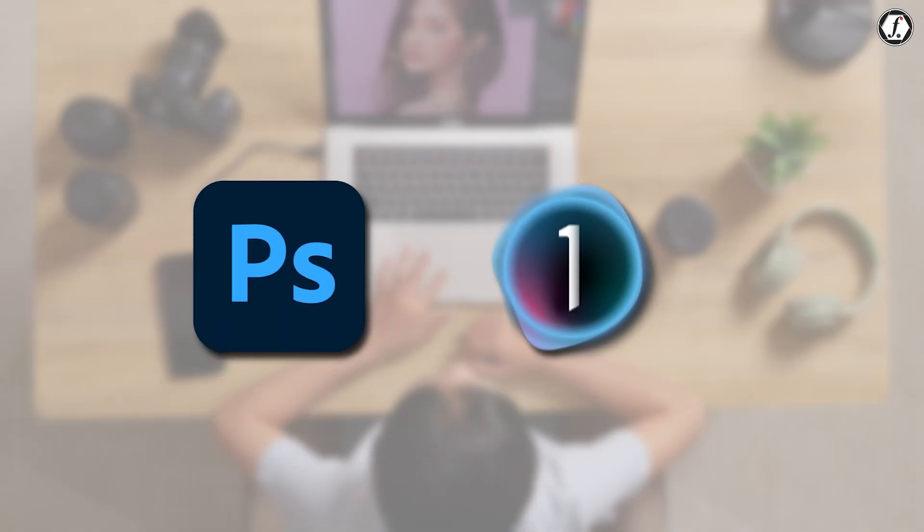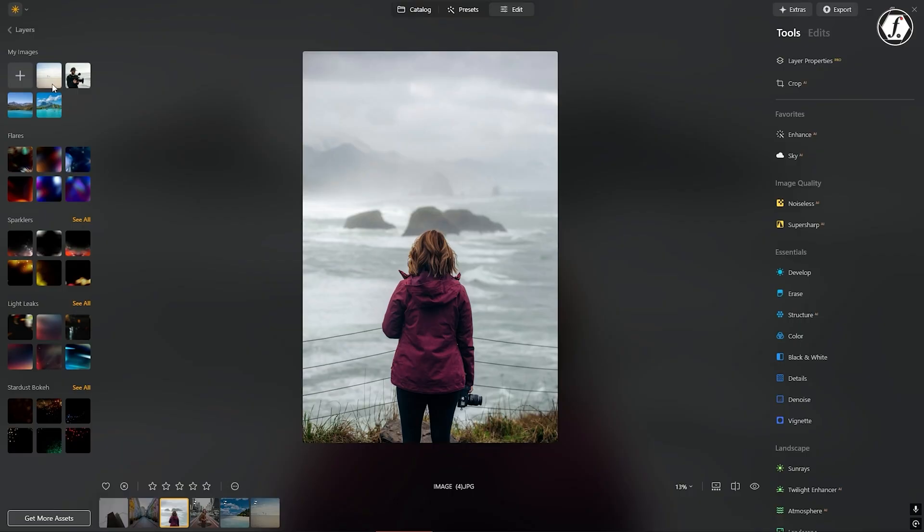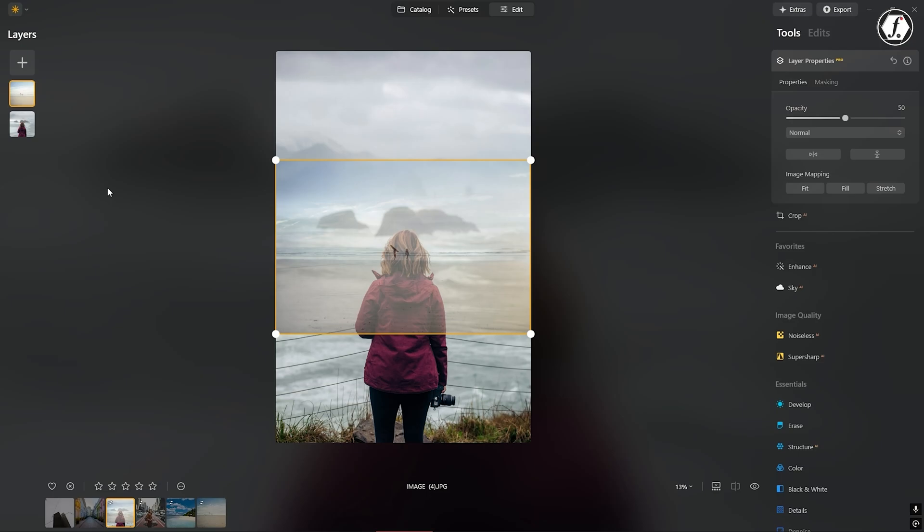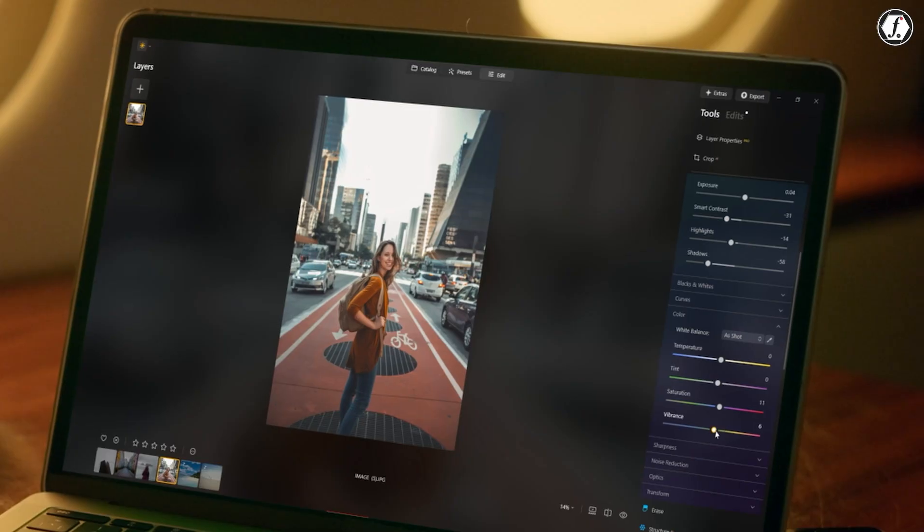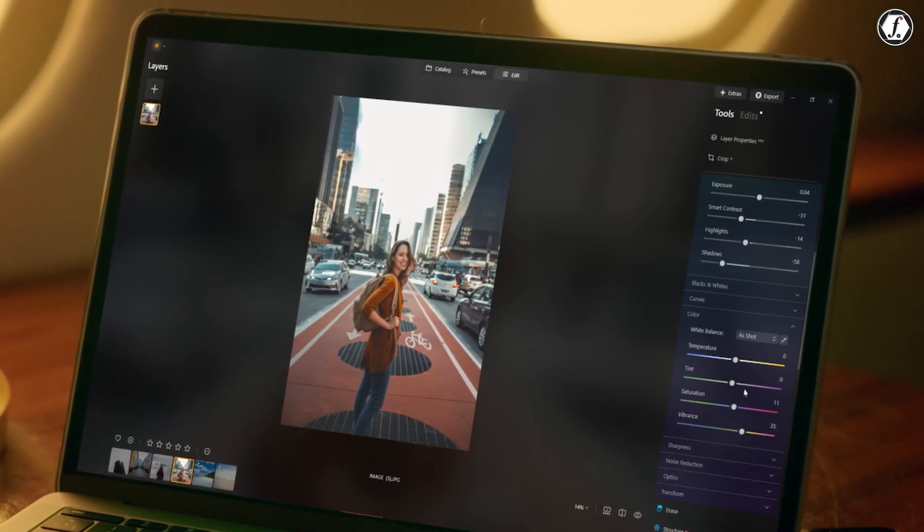That said, if you need very detailed manual control over every aspect of your edits, Photoshop or Capture One might still be better. Luminar Neo does include manual options, but its true strength lies in making editing faster and easier through AI.